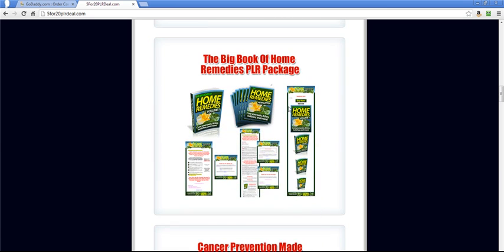But what I do is I start by finding a niche, researching the niche by doing some keyword research, find what people want. I take those keywords on the topics, like with the home remedies. I saw people were looking for sore throat home remedies, poison ivy home remedies, that kind of stuff. And I took all of those and I went over to guru.com and I put an ad on there that said, hey, I need a 40 to 50 page ebook created on home remedies. Here are the home remedies I want covered. And then I had someone create that for me.